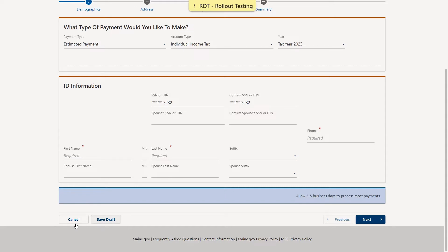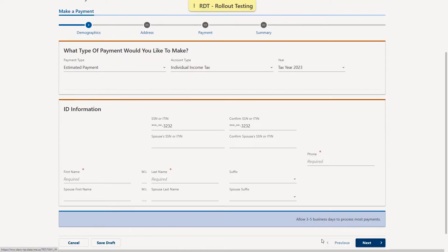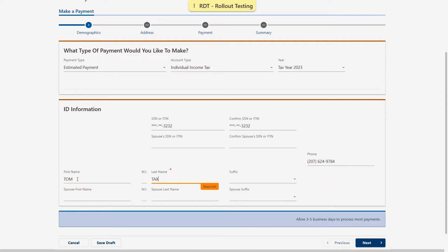You may click cancel at any time to end the activity and not save your progress. You can navigate back to a previous page by clicking either the previous button, or by clicking a previous page name in the blue bar at the top. So we'll continue on throughout this process, entering in the required information, including our phone number and first and last name. For this demonstration, we are making an individual income tax payment, so there are fields for the spouse's first and last name and the spouse's ID number as well.